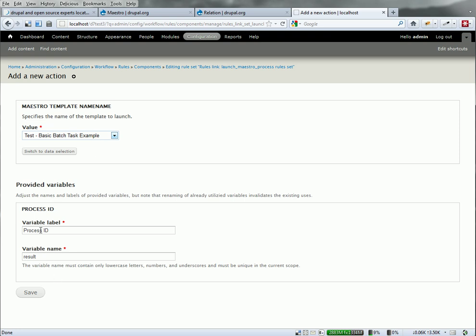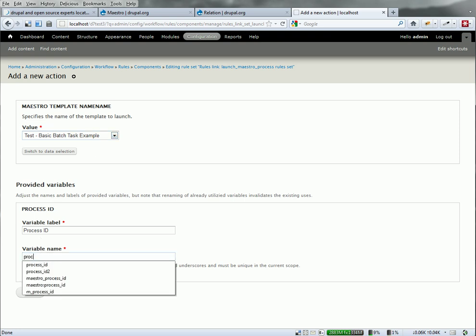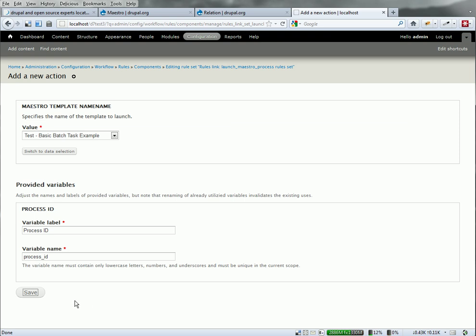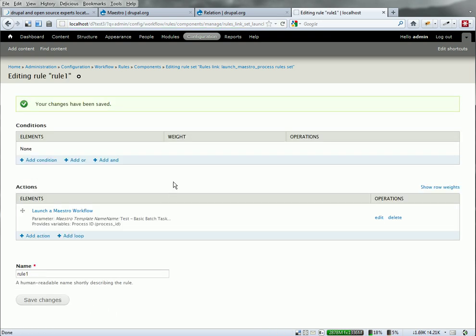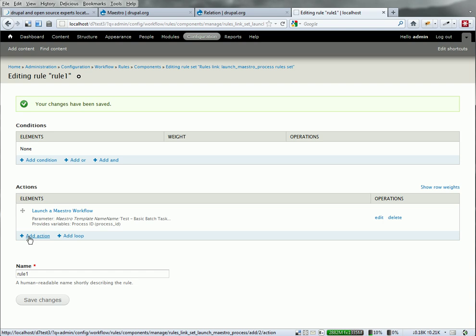When Maestro launched, it's going to create a variable called process ID. And I'm going to want to reference that later on. So give it a good name so I can use that. Now that action. Now the objective we're trying to do here is not only launch Maestro, but create a relationship as well between the node that I clicked on, the user that clicked it, and the process ID that comes back from here.